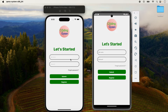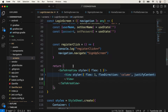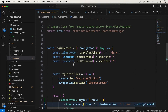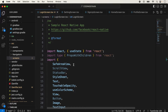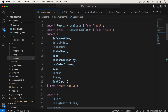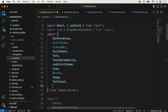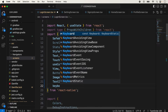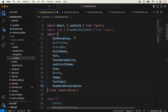So now the topic is KeyboardAvoidingView. We will use KeyboardAvoidingView here. First of all, KeyboardAvoidingView should be imported from React Native because it is a React Native component, so we can directly import KeyboardAvoidingView.